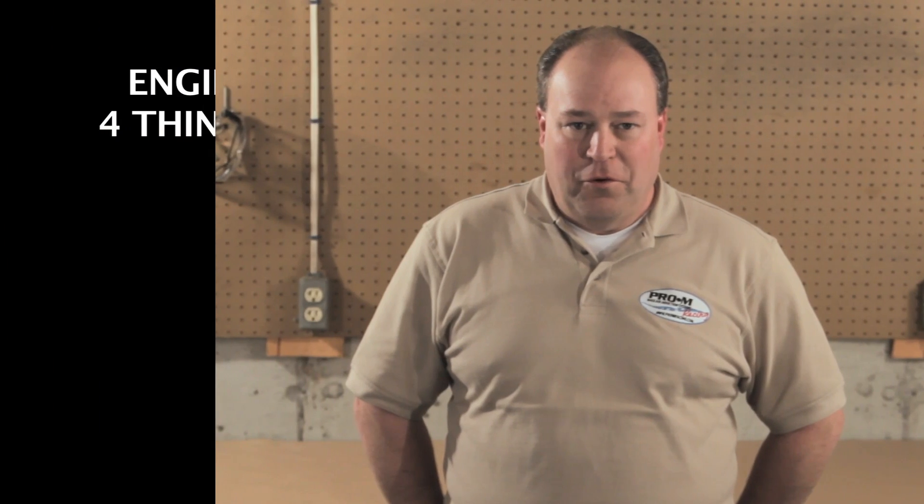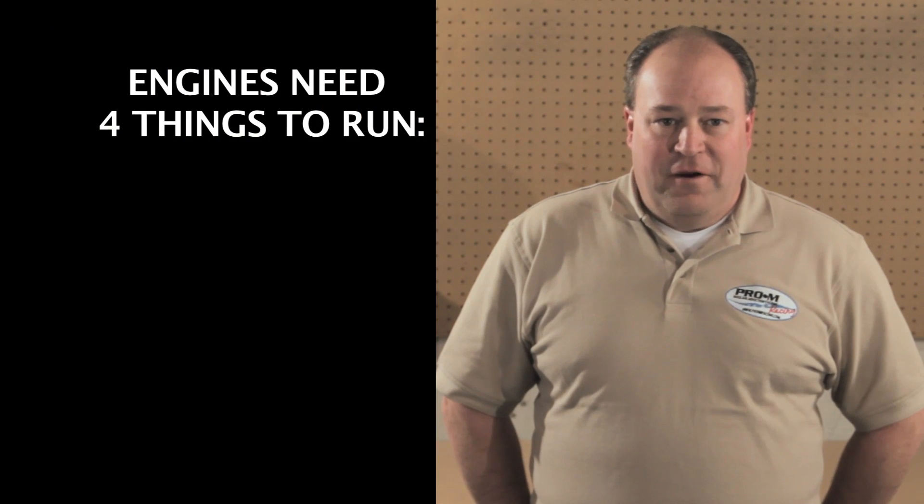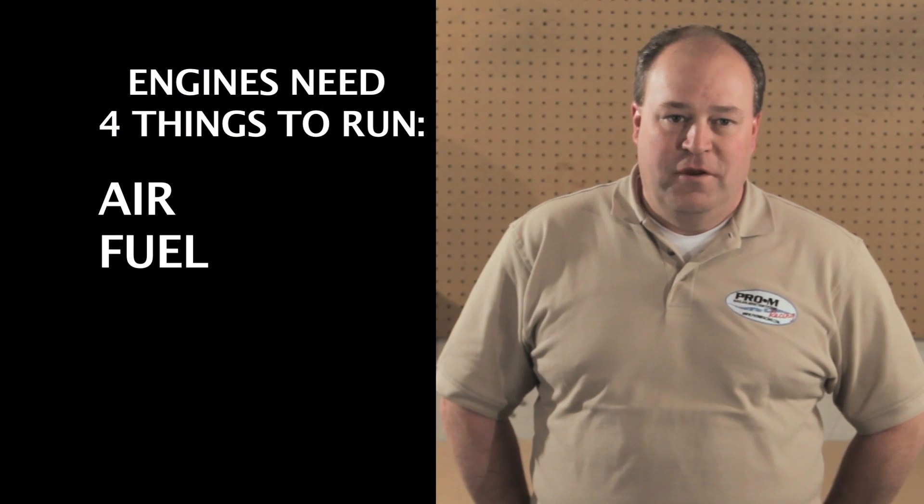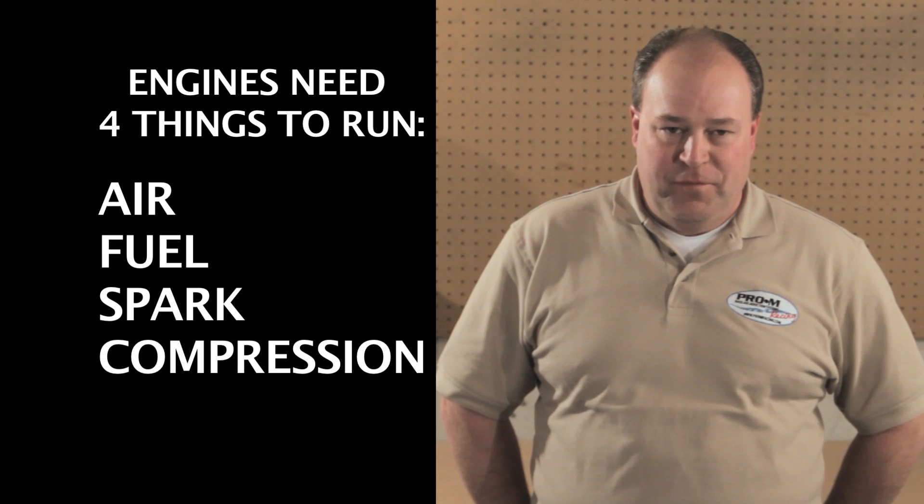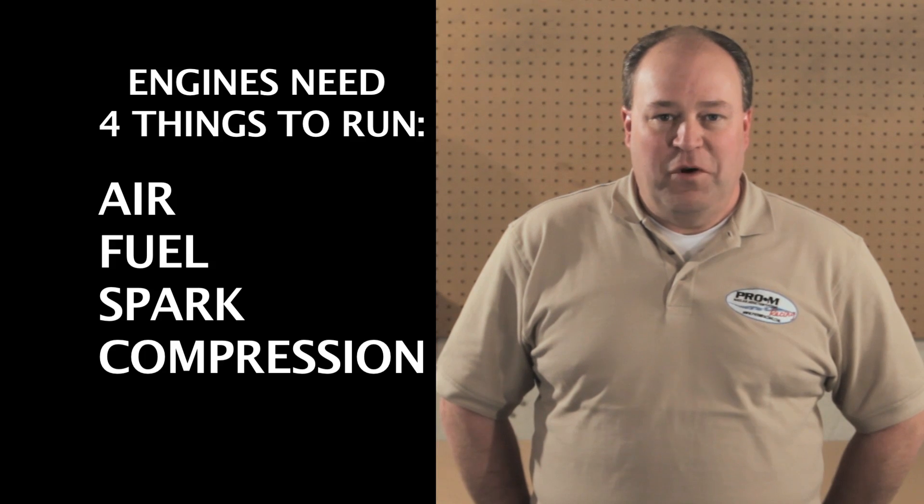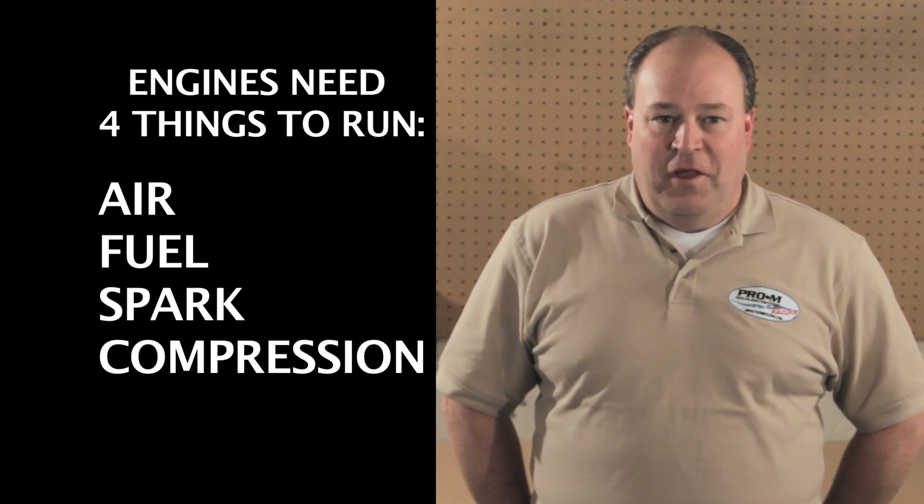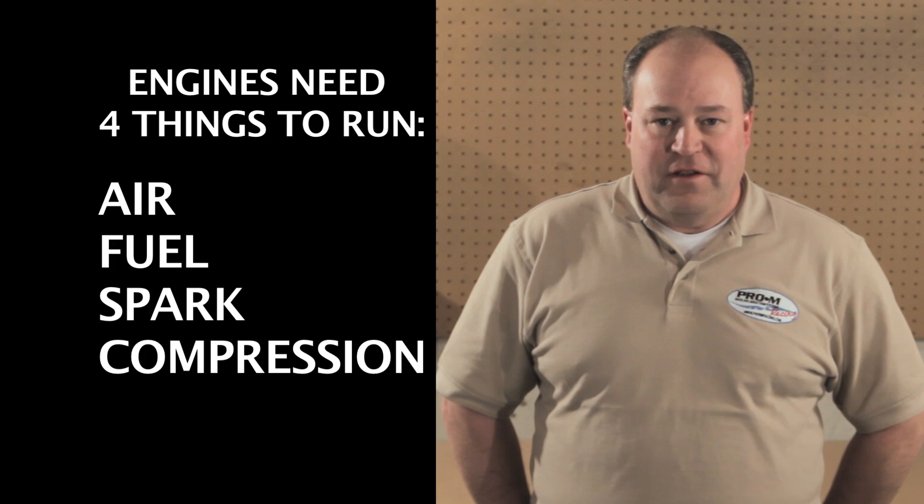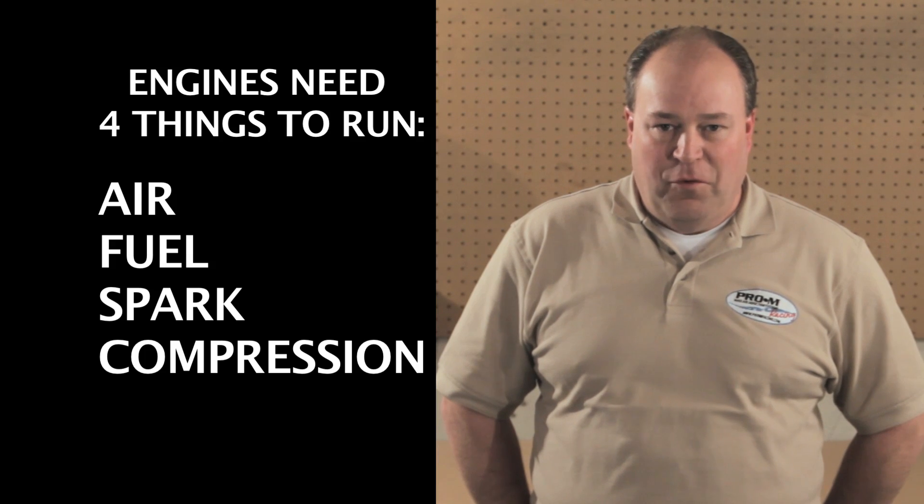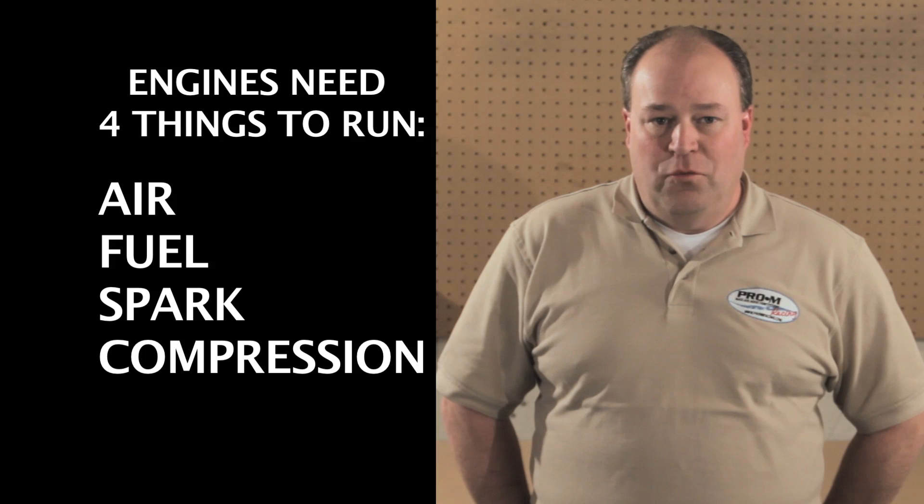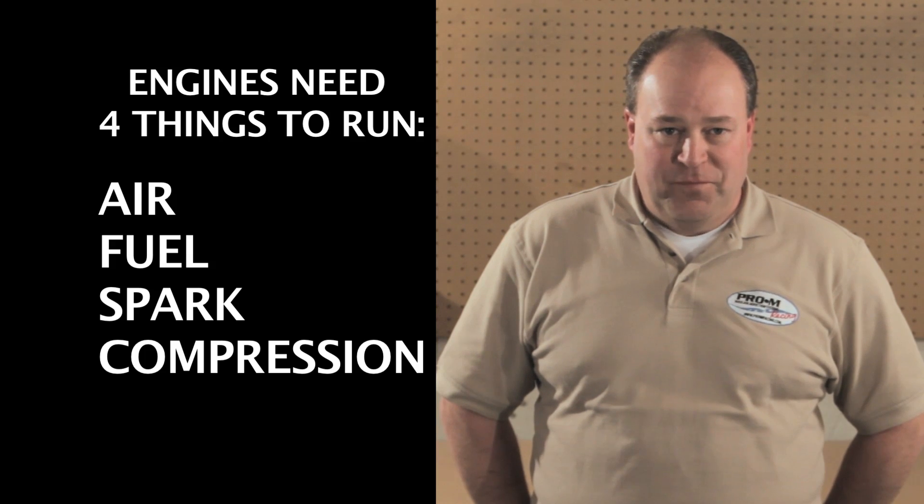Let's start with the basics. An engine needs four things in order to run: air, fuel, spark, and compression. Keep these basics in mind whenever you're tuning. It's also helpful to keep these in mind when doing diagnostics. If it doesn't run right, it has to be one of these four things. Narrow it down to which of the four it is, then figure out what the problem is.